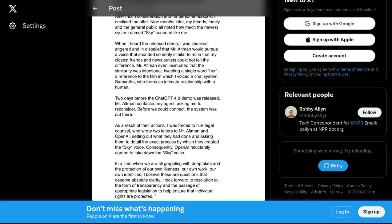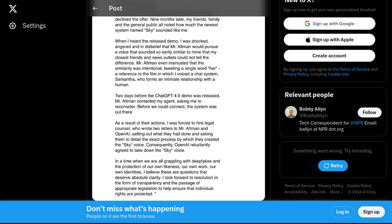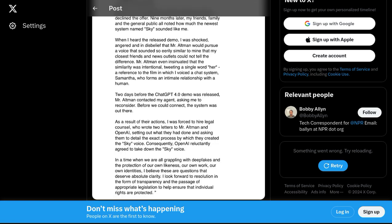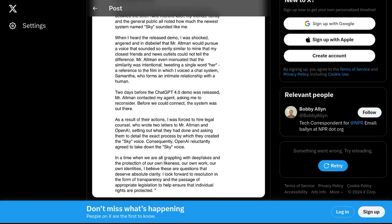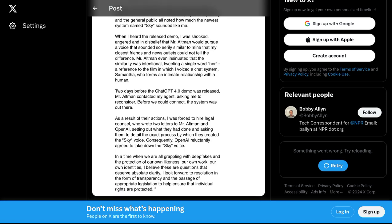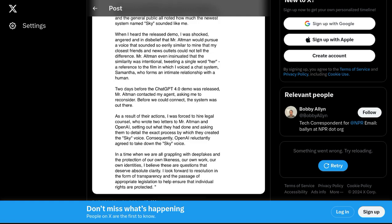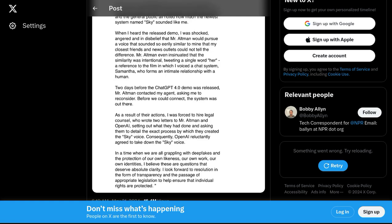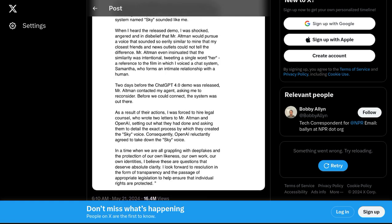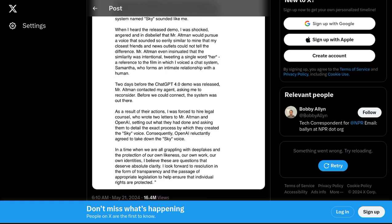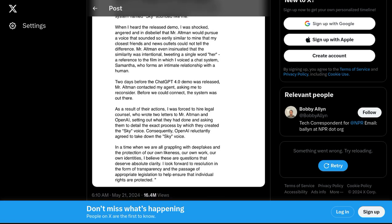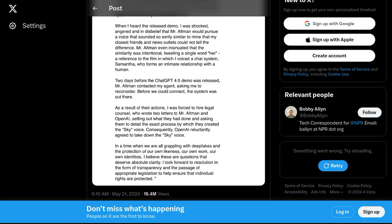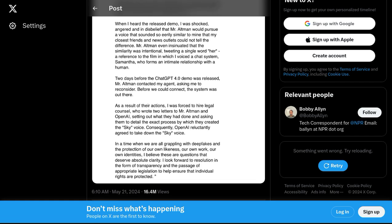Speaking of legality, that's another hot topic in this discussion. Users are debating whether the unauthorized use of a celebrity's voice falls within the boundaries of the law. Intellectual property rights are no joke, and it's crucial to respect the rights of individuals, even in the realm of AI technology.